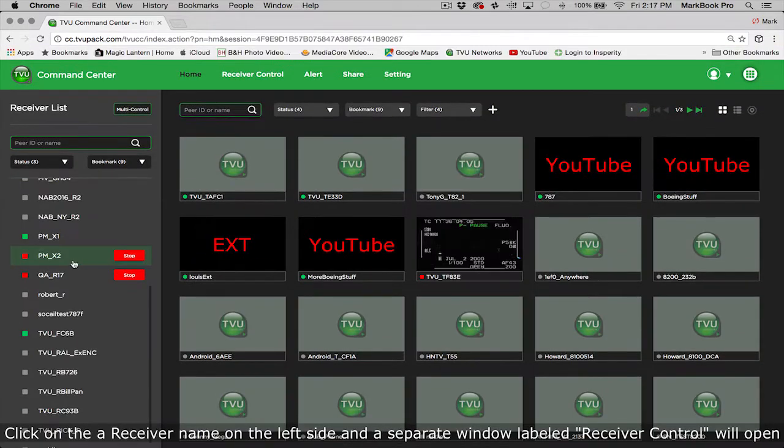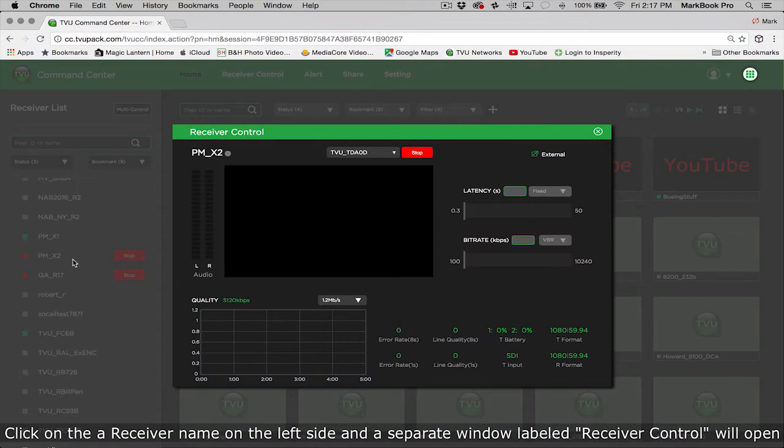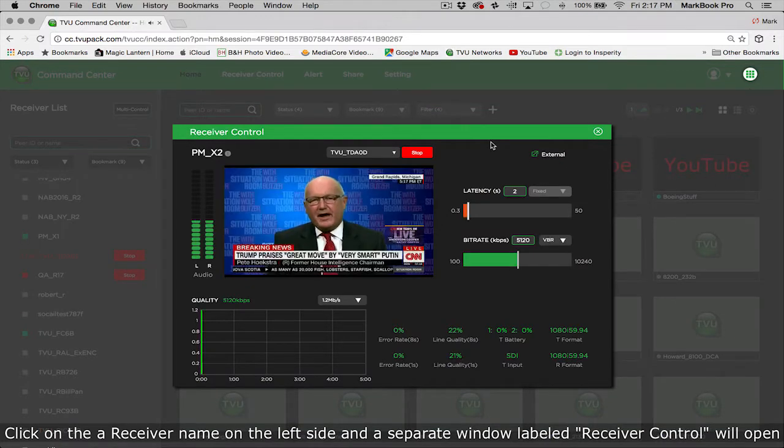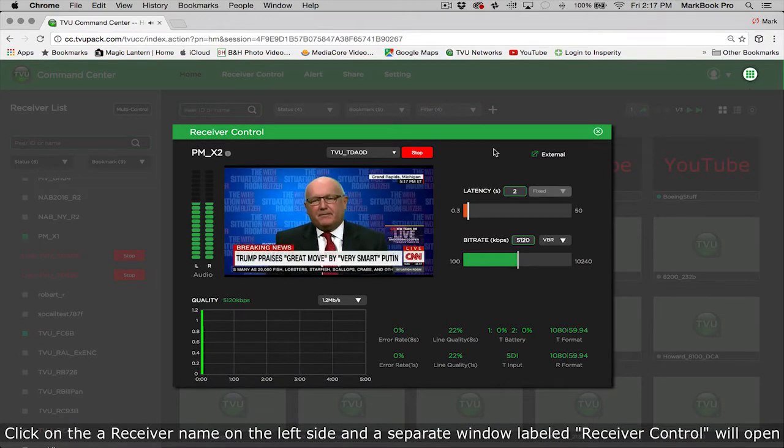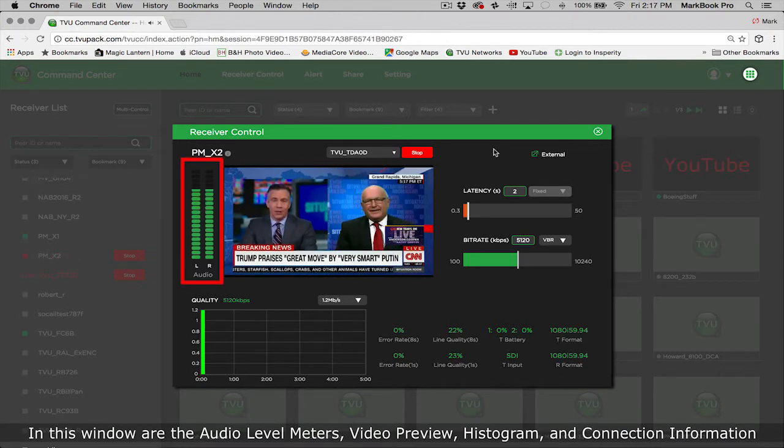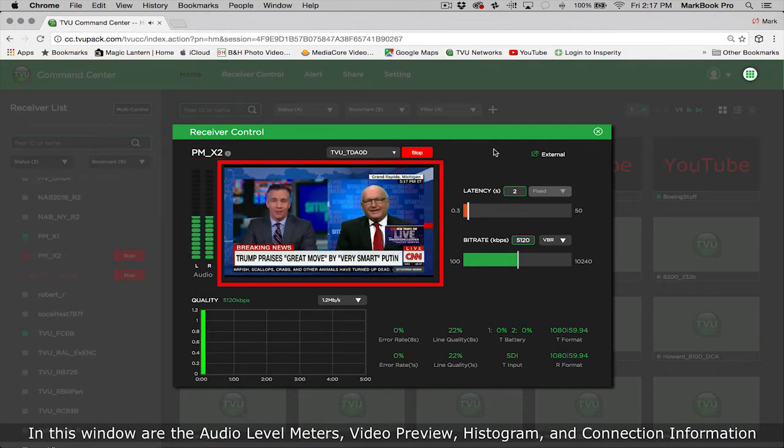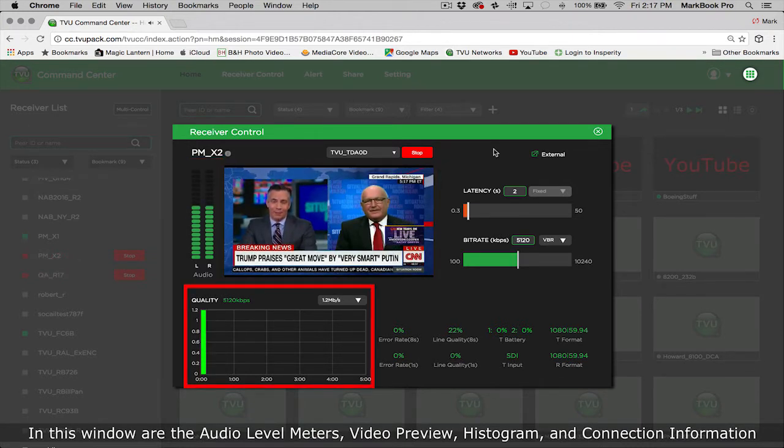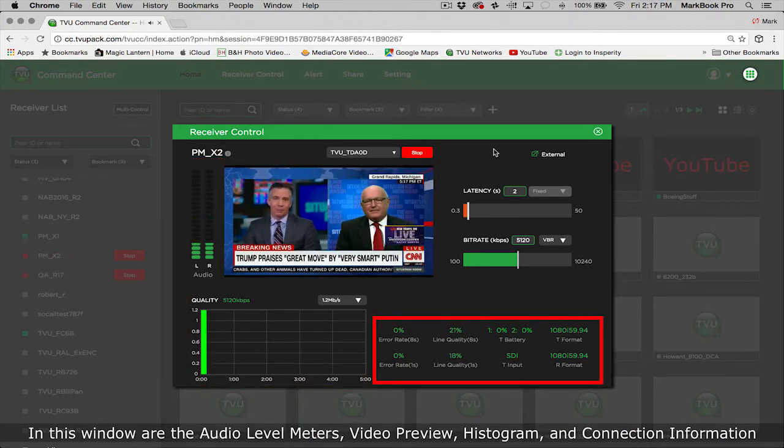Click on a receiver name on the left side and a separate window labeled receiver control will open. In this window are the audio level meters, video preview, histogram, and connection information.